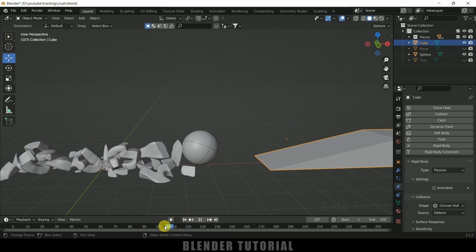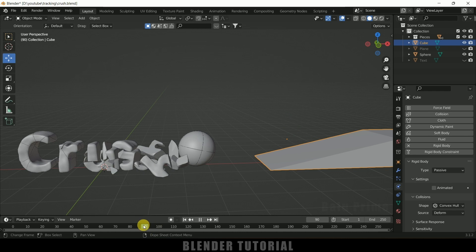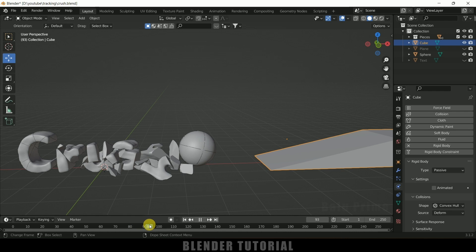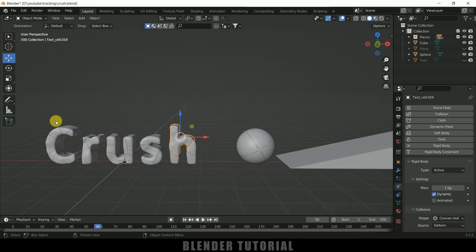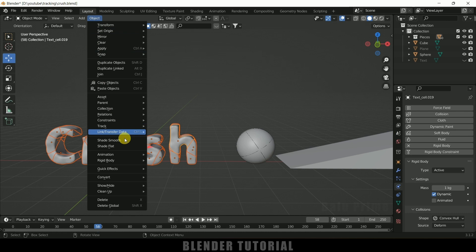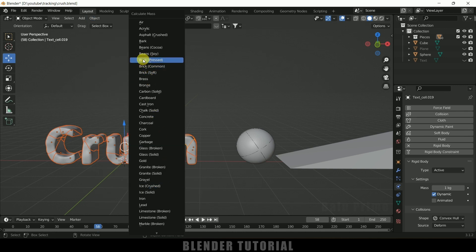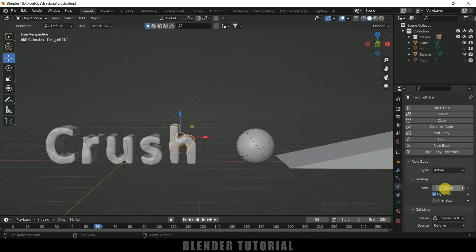Observing the simulation, pieces fall prematurely before the sphere reaches them. The issue is that all pieces have equal mass of 1 kg regardless of their actual size. To fix this, select all pieces with box selection, go to Object > Rigid Body > Calculate Mass, and choose the Brick preset. Now the large piece has 367 kg and the small piece about 47.5 kg, reflecting their relative sizes properly.